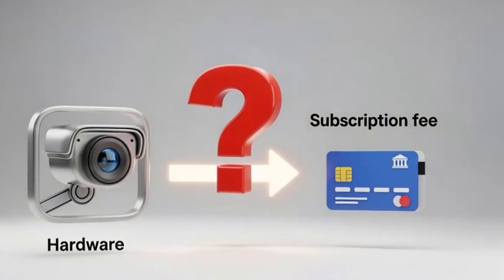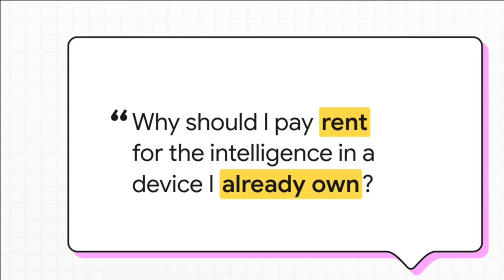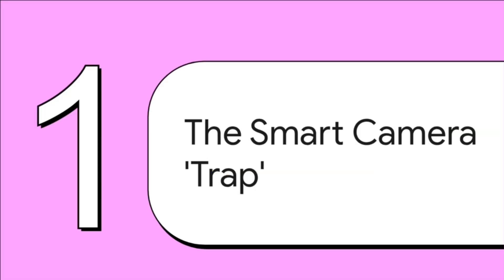You already bought the hardware. The power, the little computer inside, it's sitting right there in your house. So why in the world should you have to pay rent every single month for the smarts that should have been included from the start? It's a trap. A total trap.